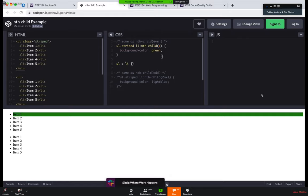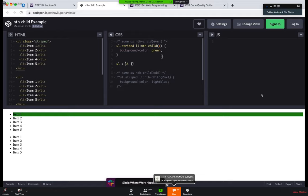A student asked about variables in CSS. We're not really going to address CSS variables here. We'll work with types of styles and ways of styling that don't need variables at all. Hold onto that for a future lecture.